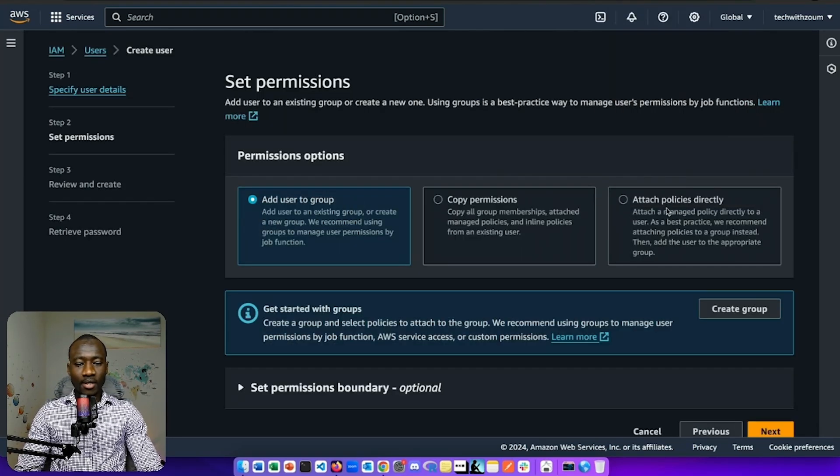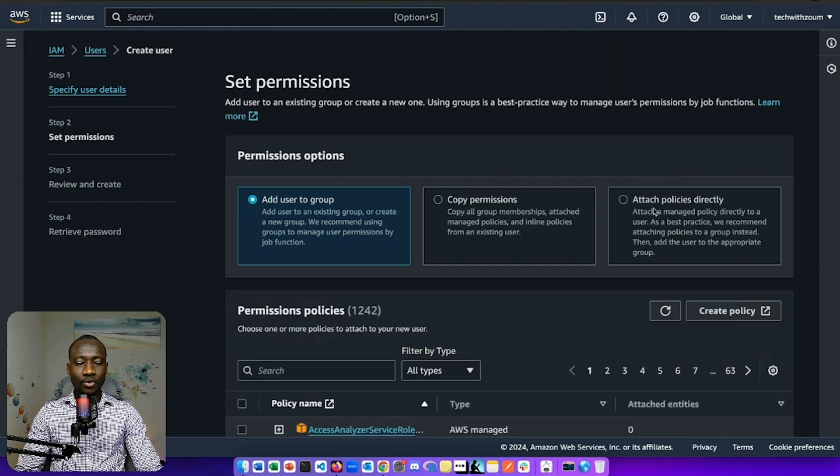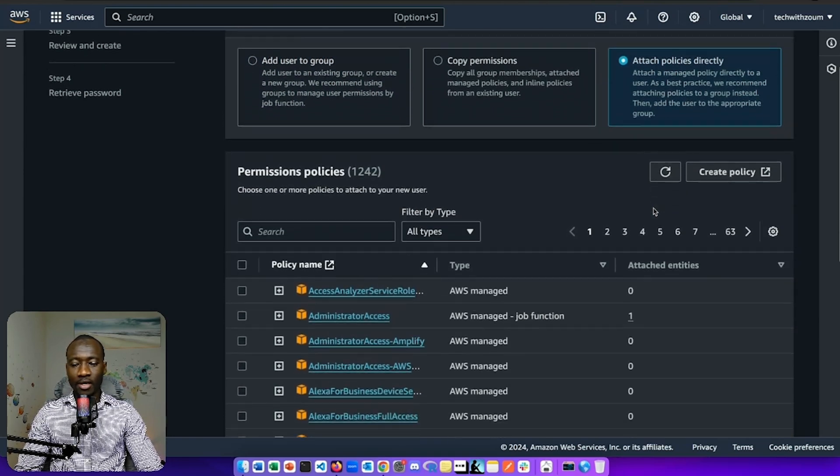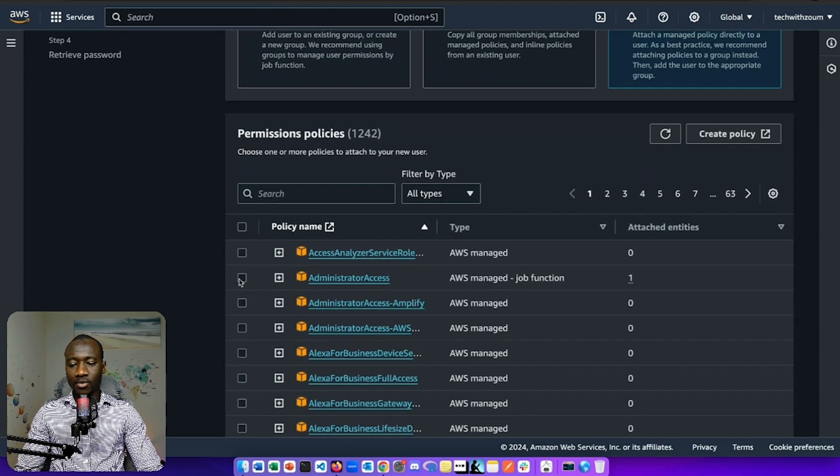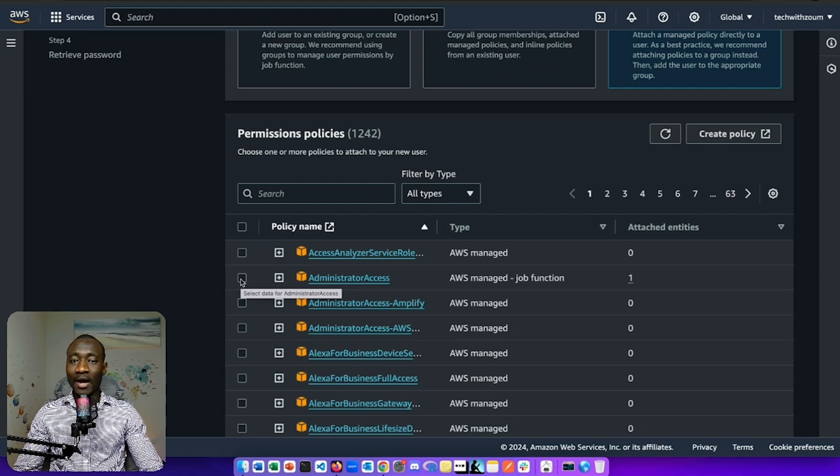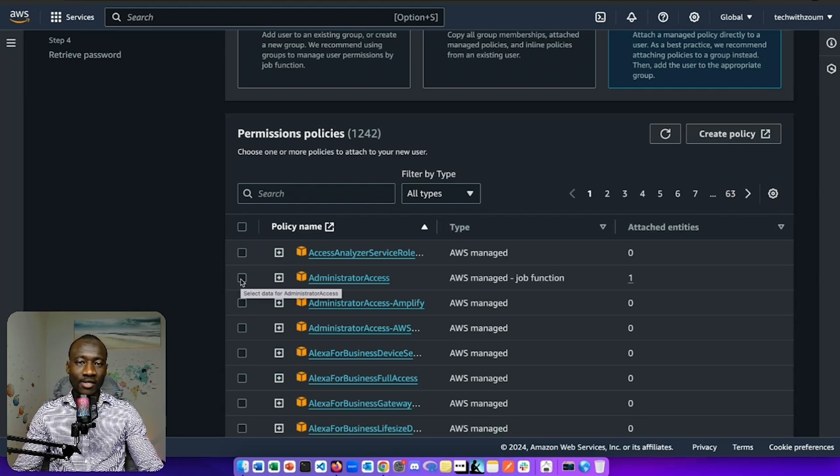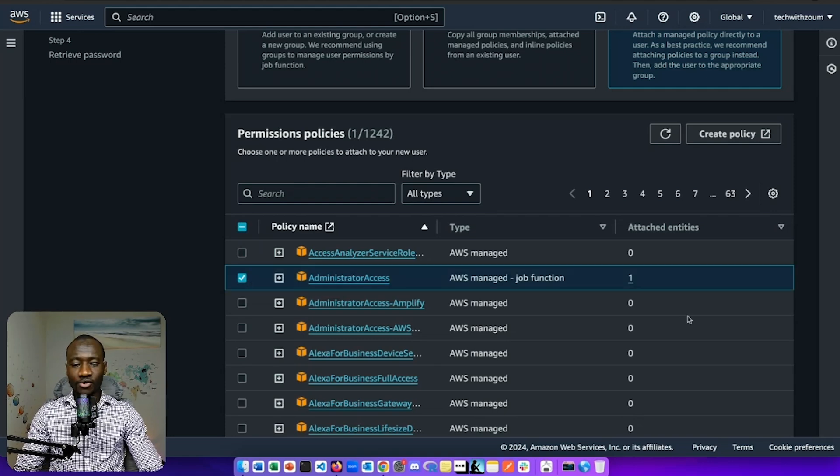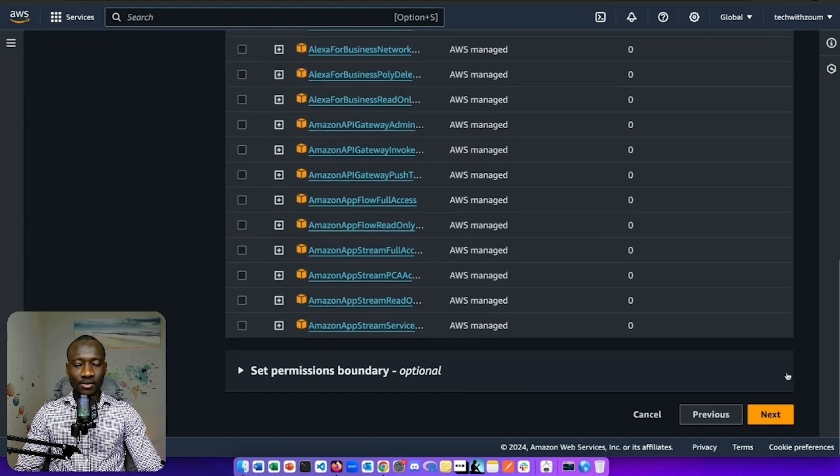Next, we attach policy directly when creating the account and we give that user the administrator access so that IAM user will have access to the account as an admin.